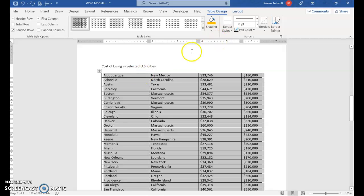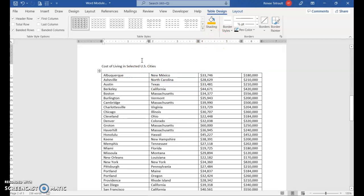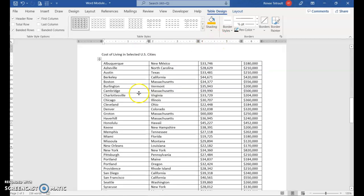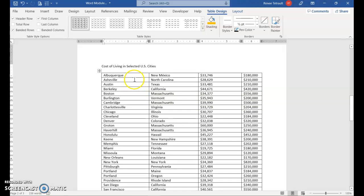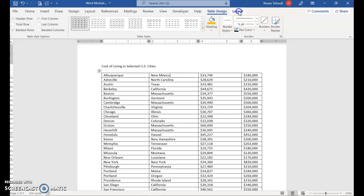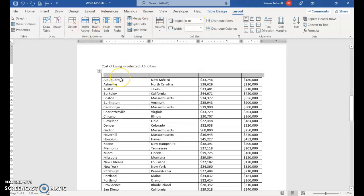And we're going to make some changes to it. But before we do that, because right now it's very, very narrow, each row. Before we do that, we need to add a row above it. So be anywhere in the first row, go to Table Tool Layout, and select Insert Above.